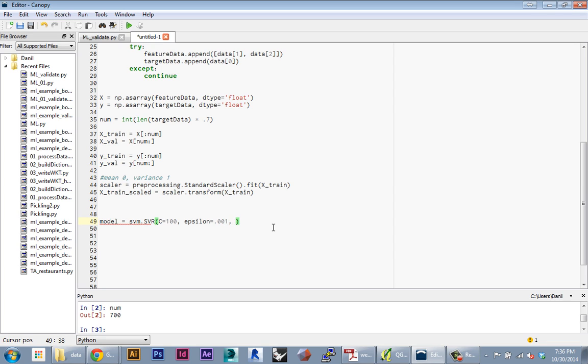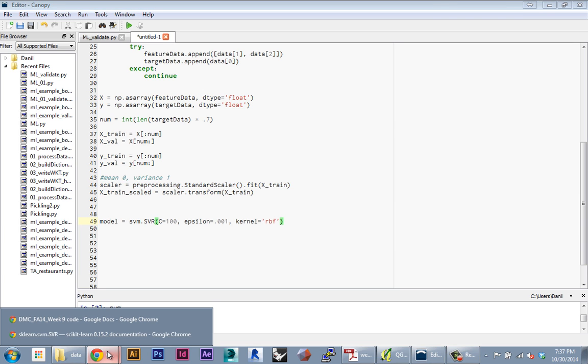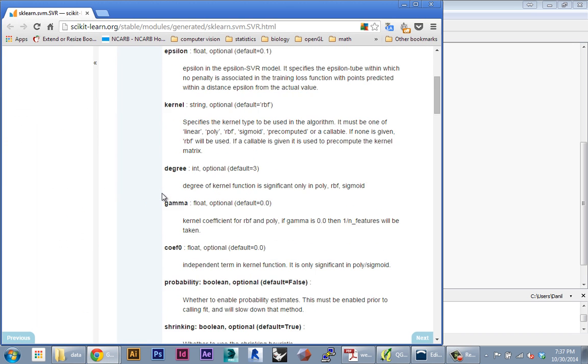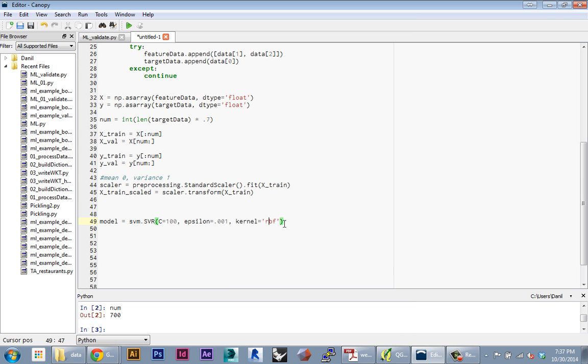There's a few other useful parameters. The kernel is the actual type of function it's going to use to create the model. The default is RBF, or radial basis function. This is what we're going to use primarily. In here you can define other functions—you can see all of them here: linear, poly, sigmoid. We're typically going to stick with radial basis function. That creates the sort of heat map style model which talks about the proximity of points to each other.